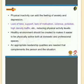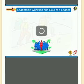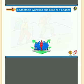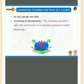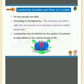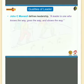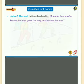Appropriate leadership qualities are needed that complement the person and the situation. According to Montgomery, the capacity and will to rally men and women to a common purpose is called leadership. Leadership may be defined as the quality of a person to lead others in the various facets of life. John C. Maxwell defines a leader as one who knows the way, goes the way and shows the way.